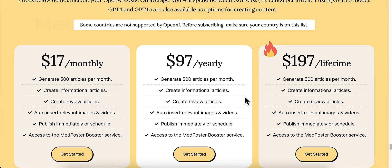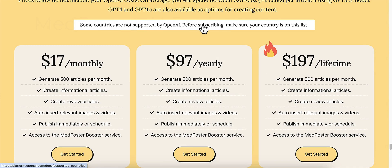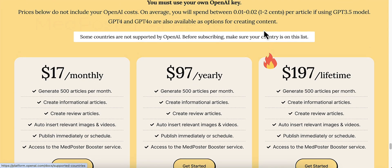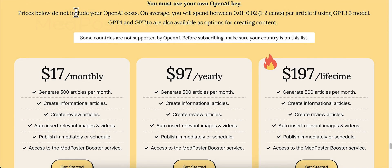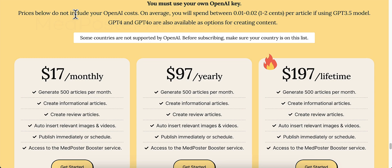And be note that some countries are not supported by OpenAI. Before subscribing, please make sure that your country is on the list. And prices below do not include your OpenAI cost. So it uses the OpenAI API. You have to have an OpenAI API key. It's hard for me to say that. So you'll have to have that.